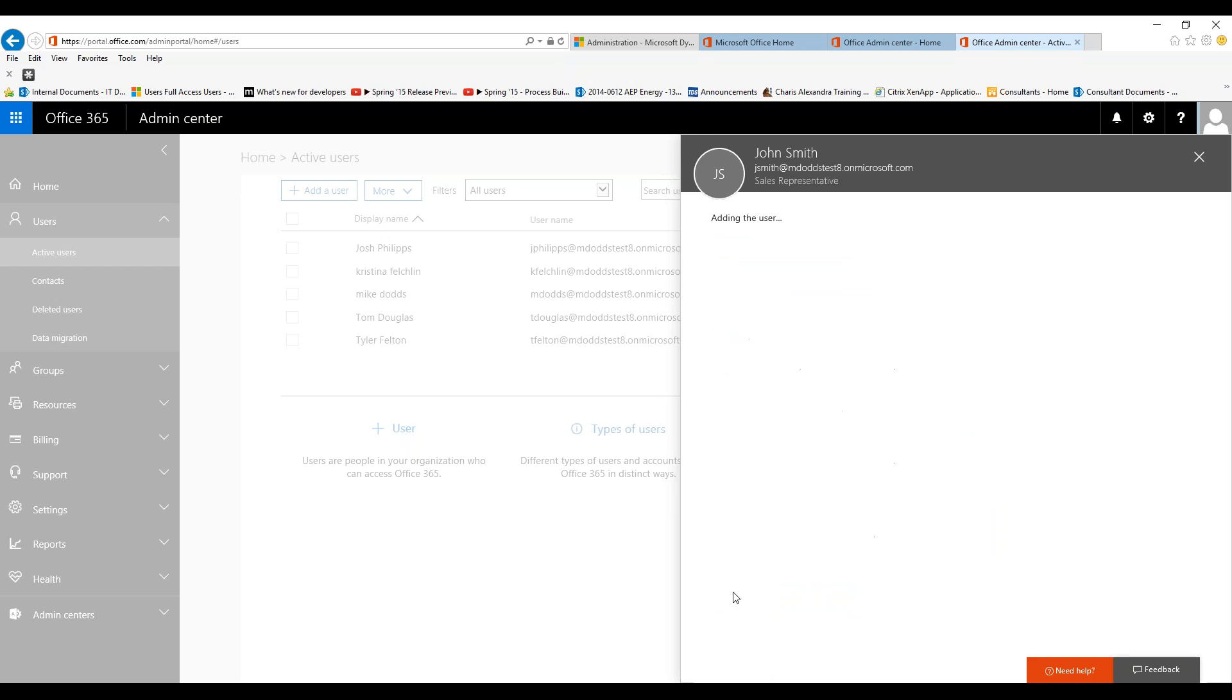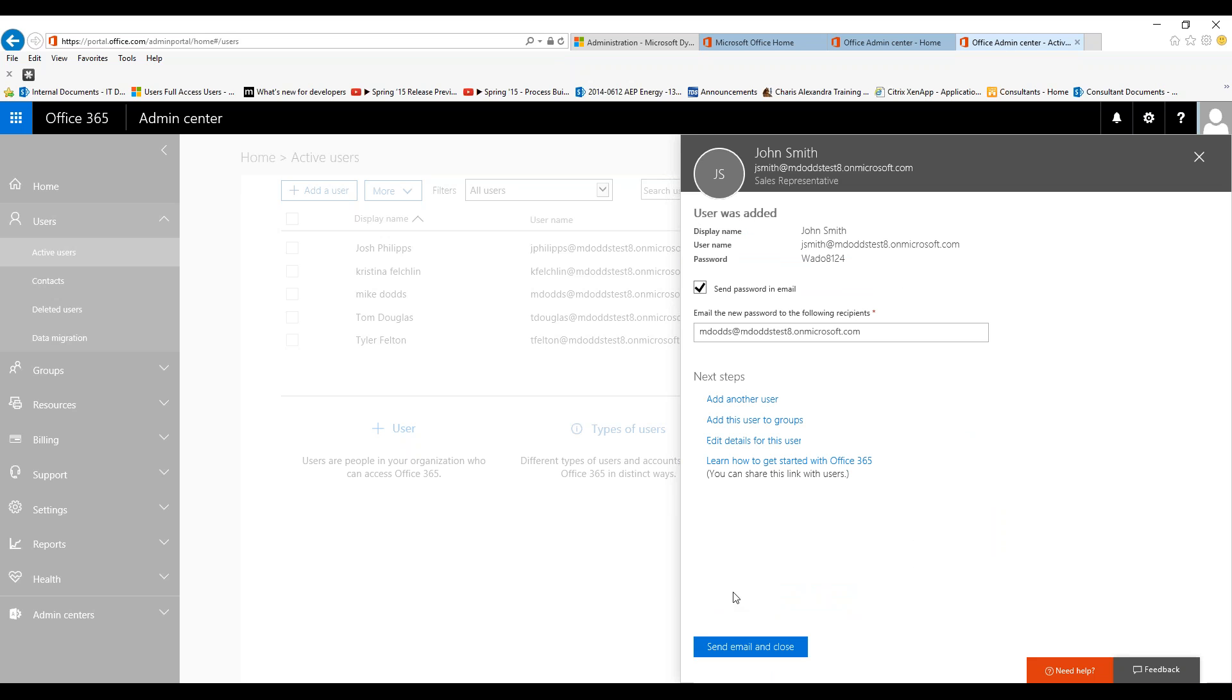Then you click add. This will add a brand new user. You can set the email address that you want to send the password to. It's going to send all this information to them and ask them to change their password to something they can remember once they log in for the first time. Then you just click on send email and close.